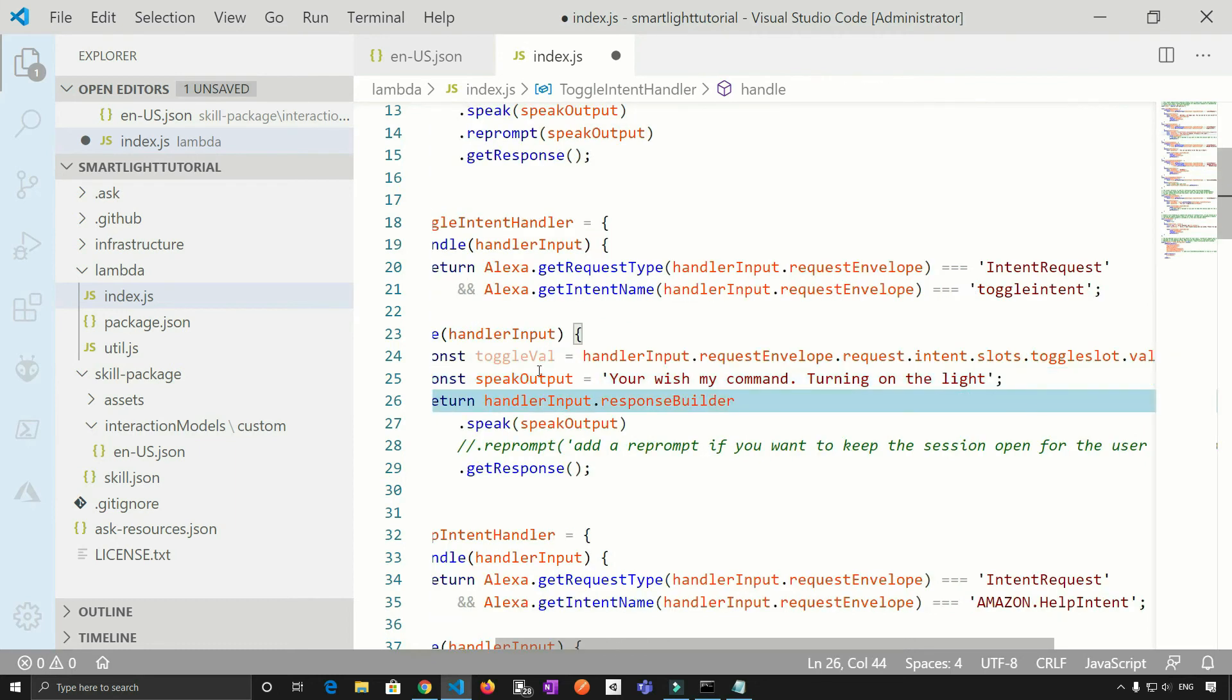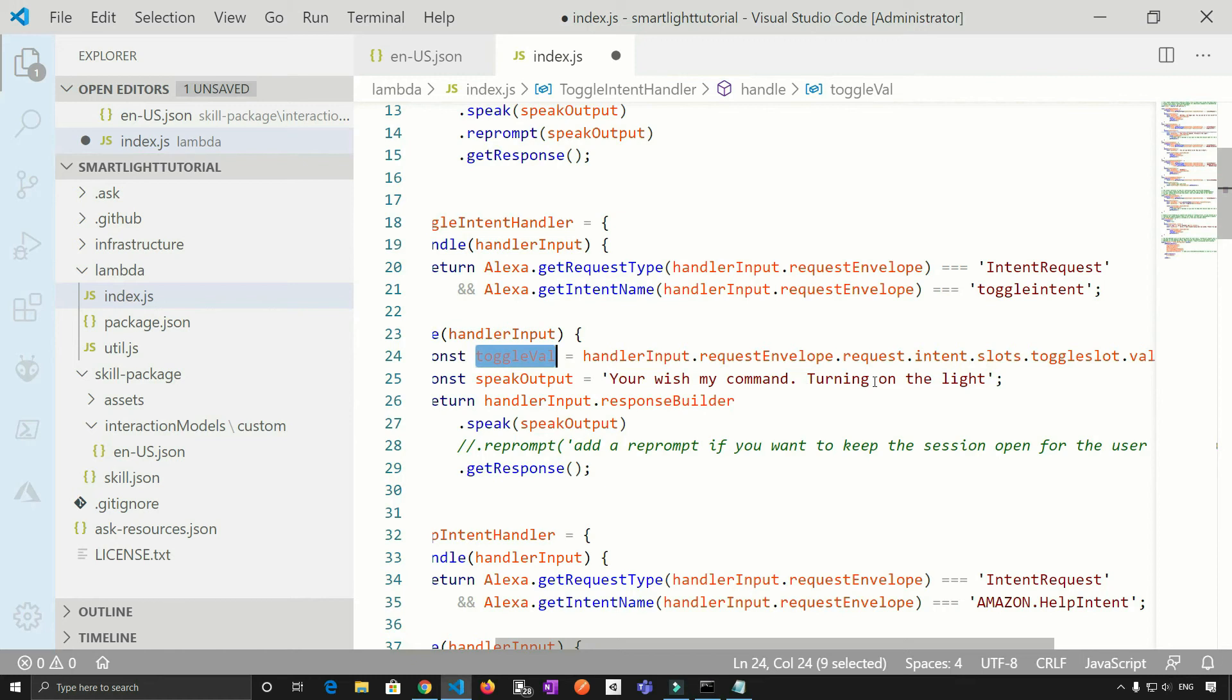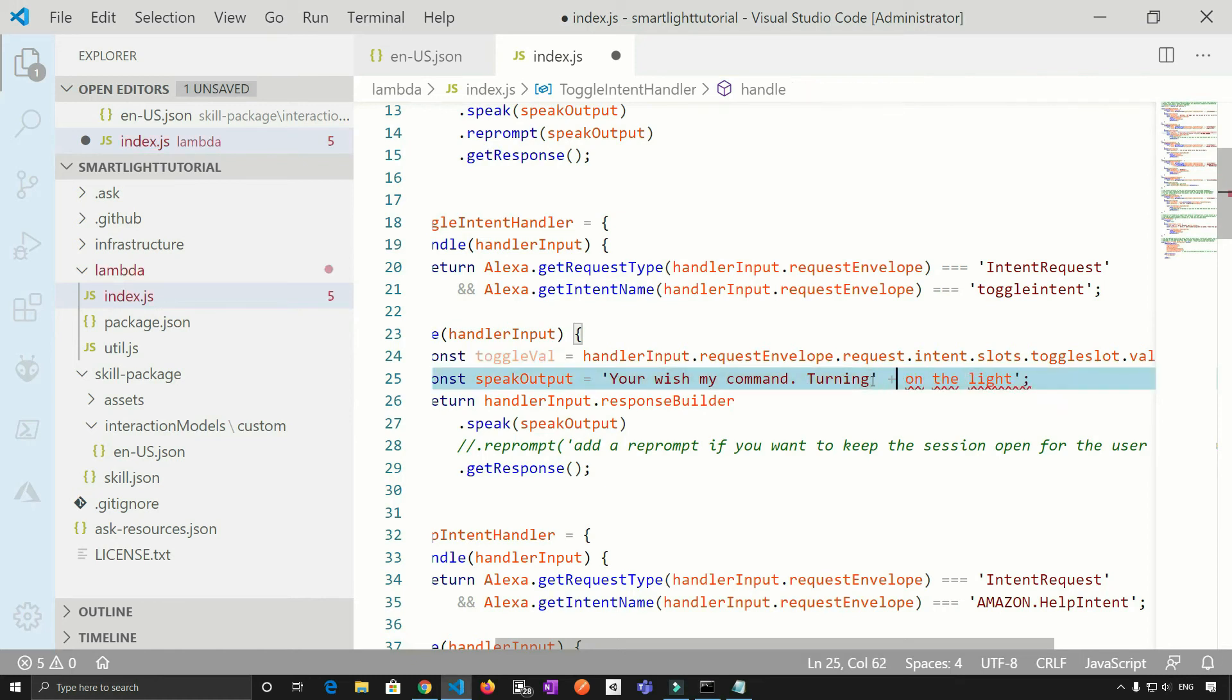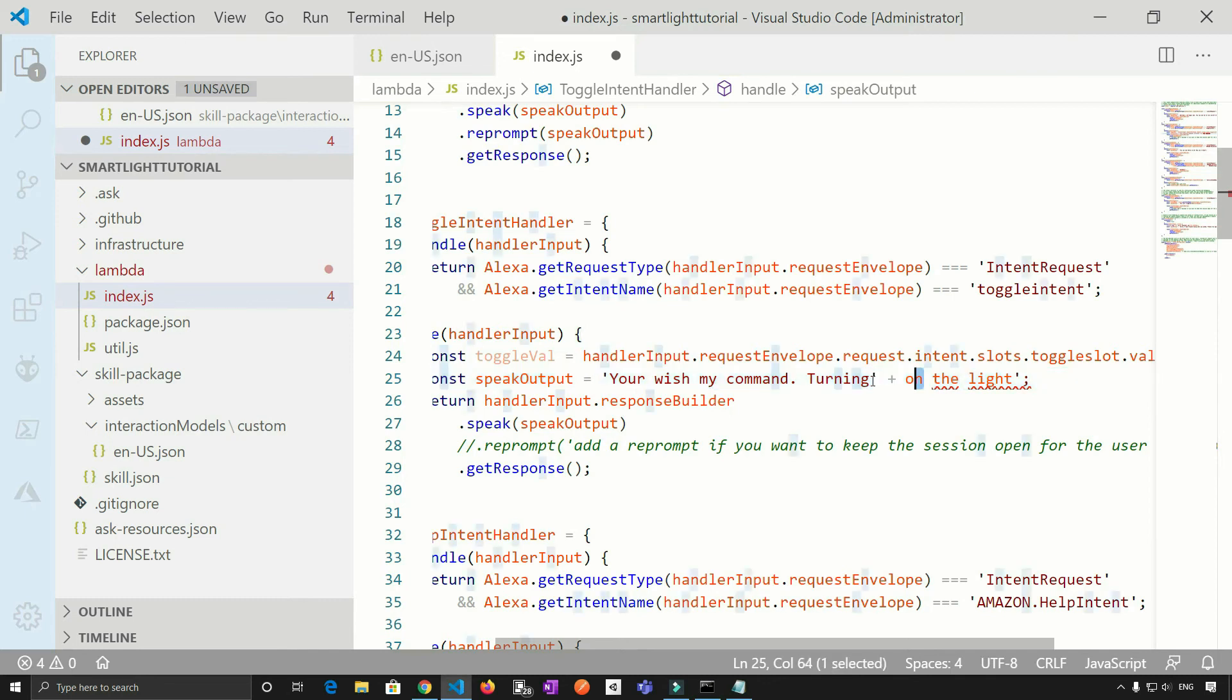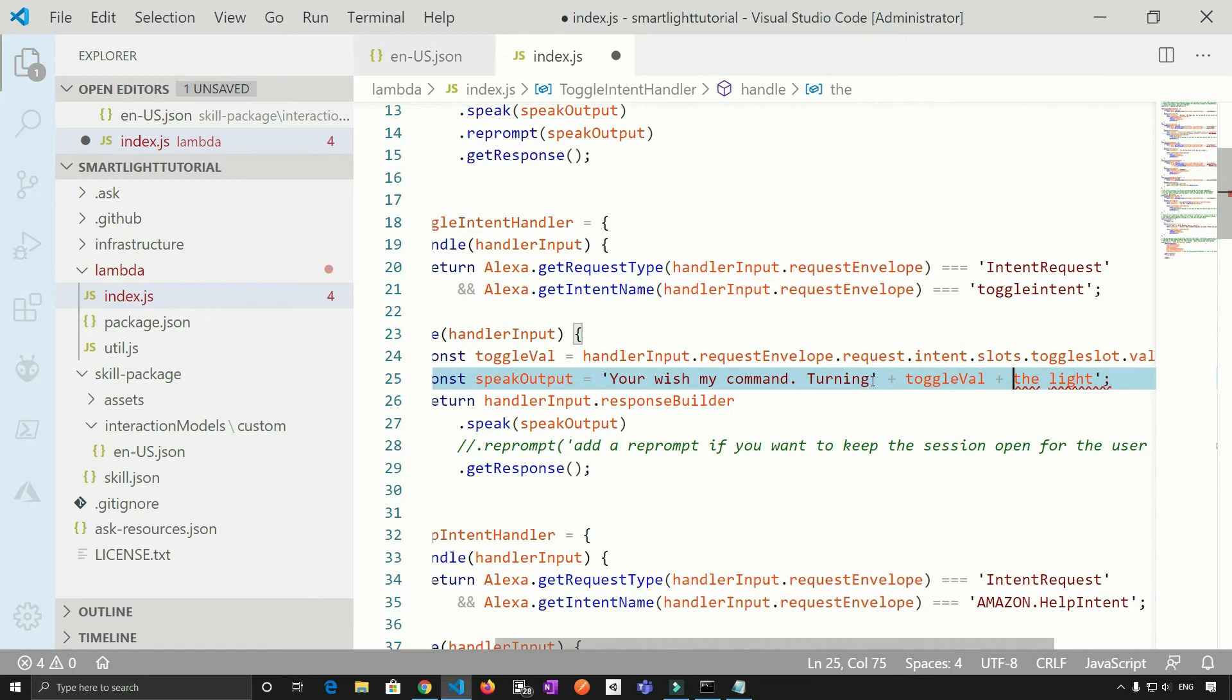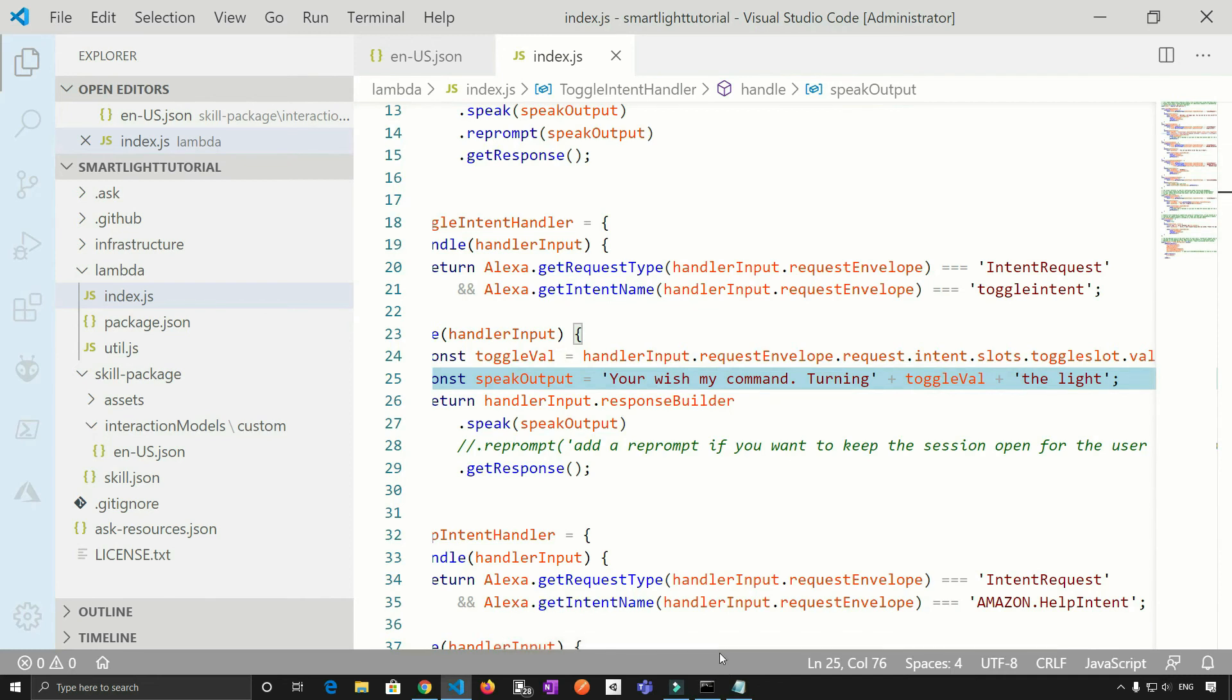Okay, so let's make use of this value. So your wish my command, turning, let's close it here, a plus sign, variable, plus sign, and then a single code here. Okay, so now let's test it. So I'm quickly gonna deploy it again.